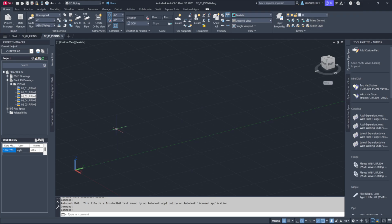By renaming files outside the project, the link to the database is lost, disconnecting any associated data. To keep the file synced with the project database, always use Project Manager for renaming.